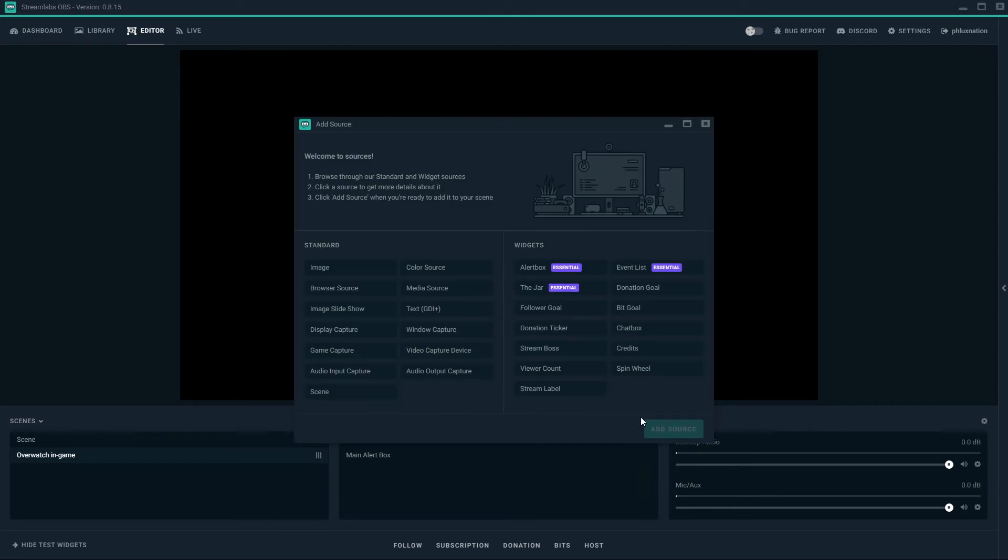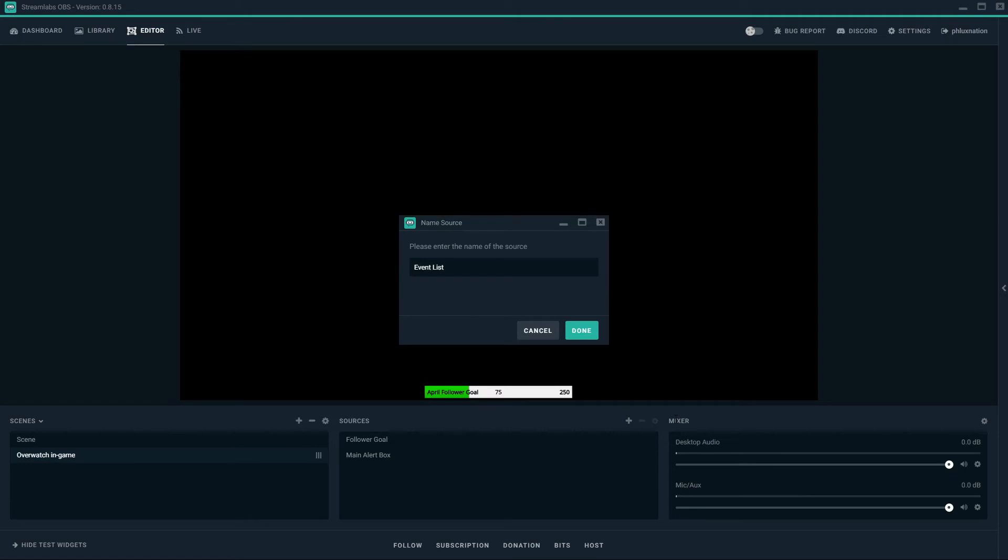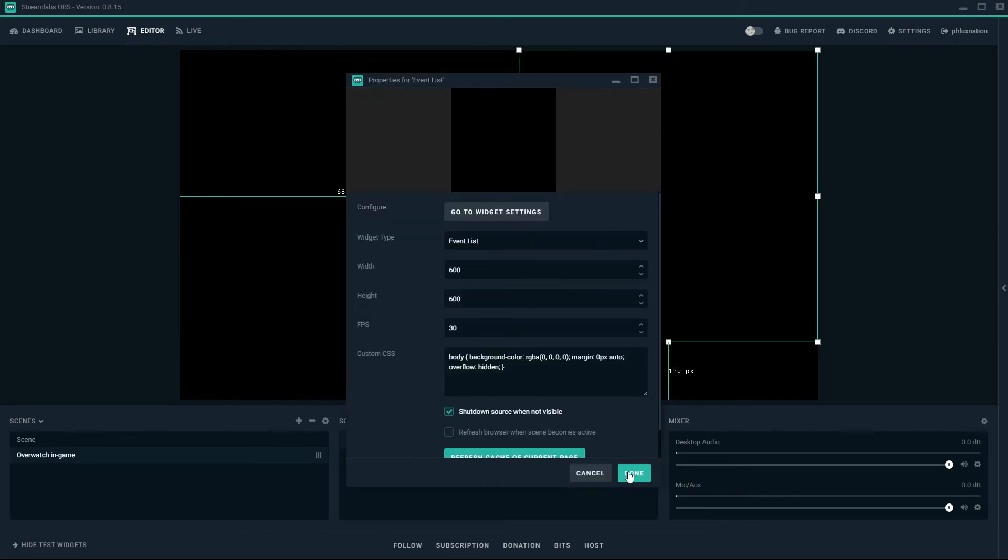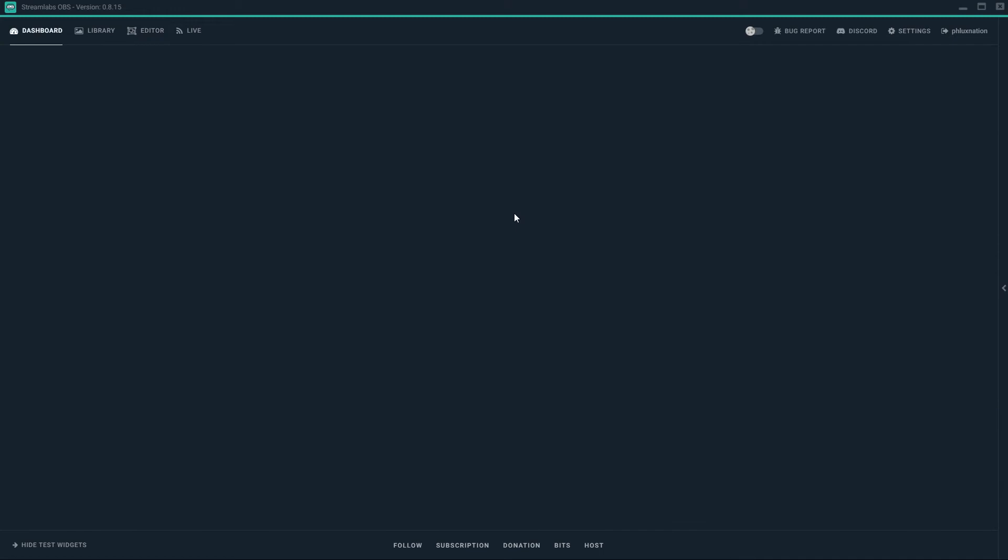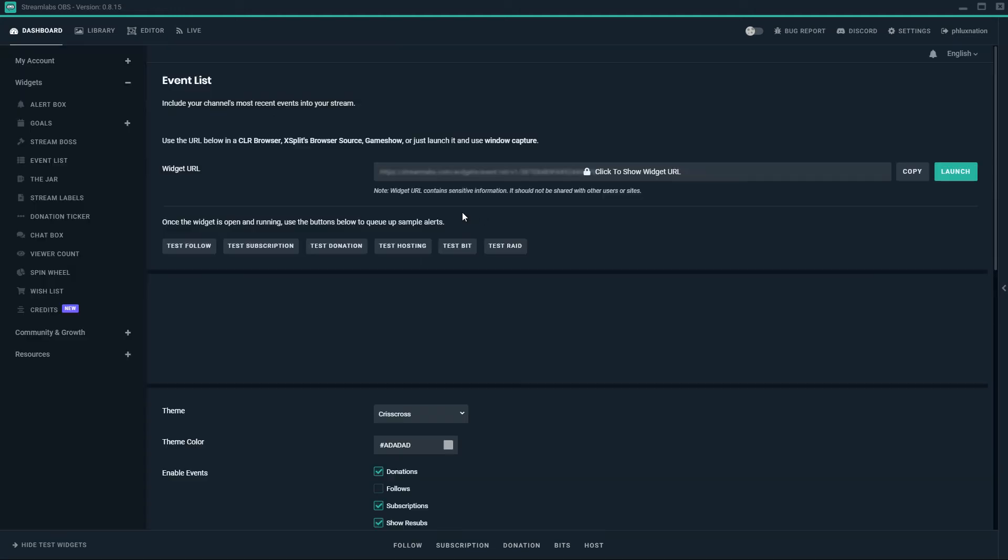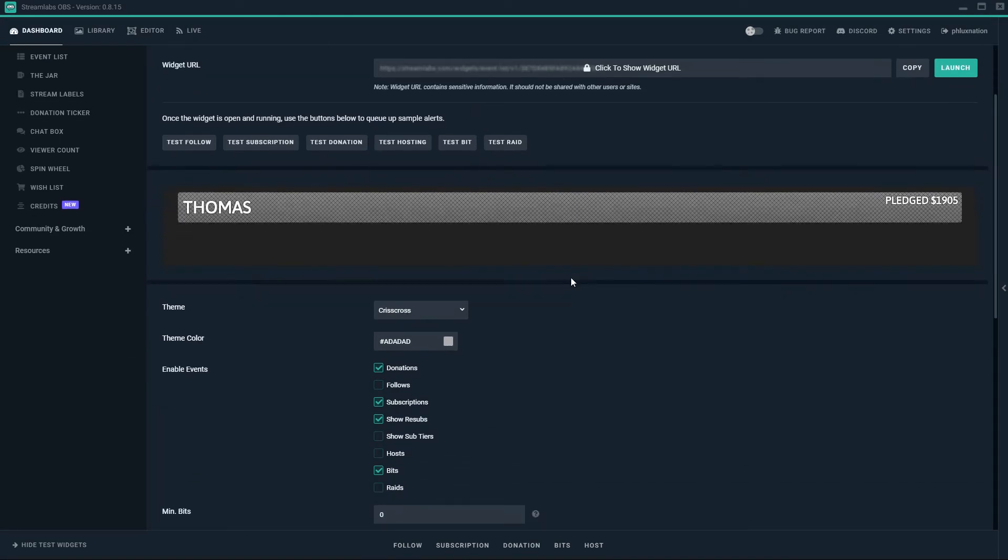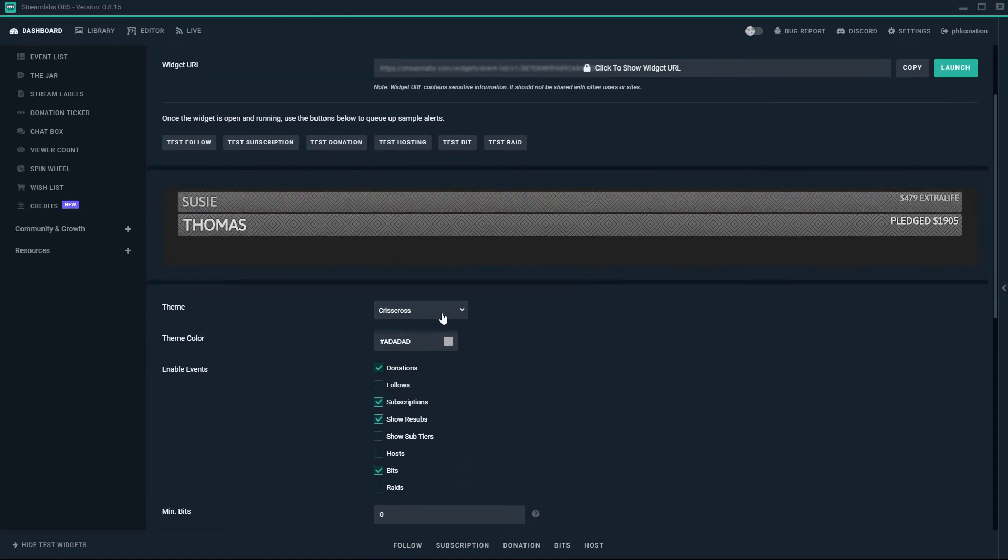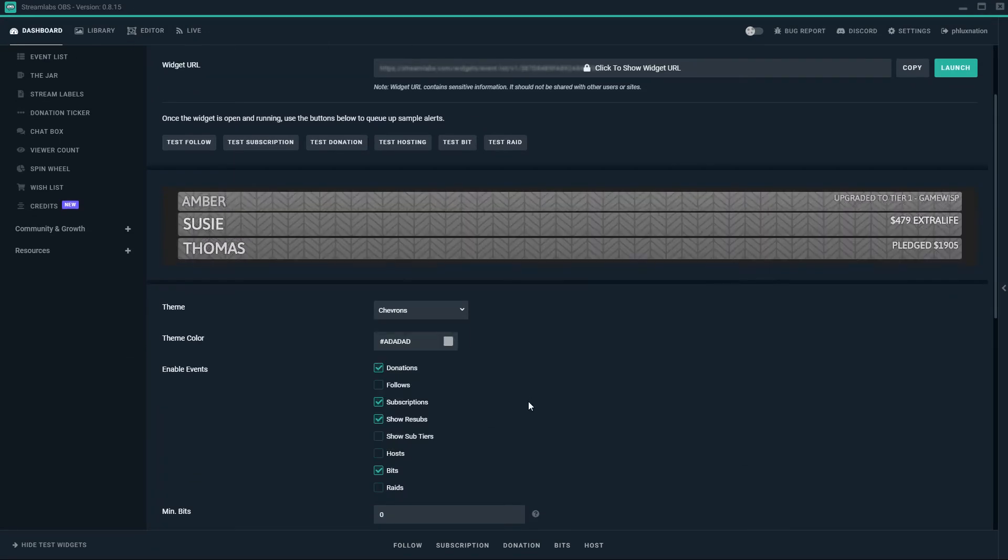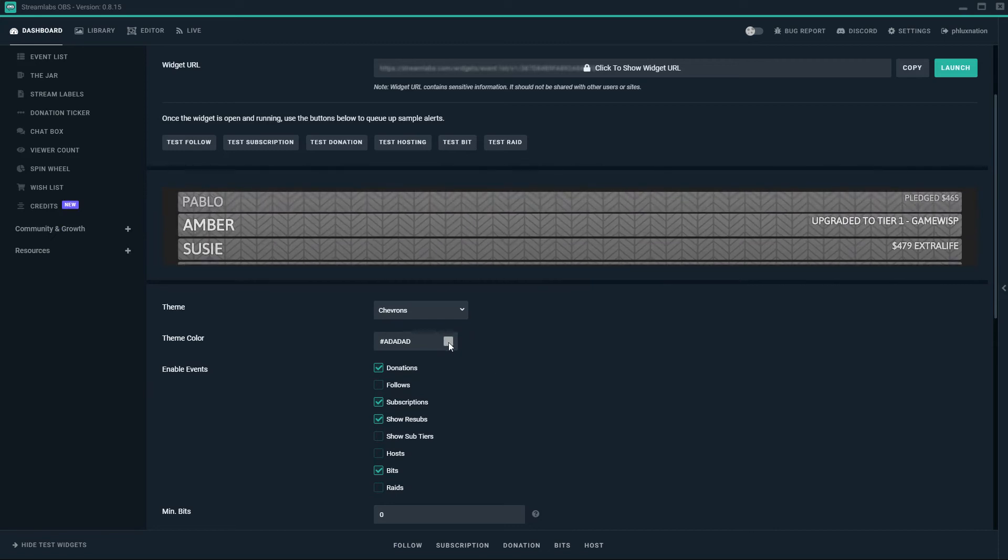Now I'm going to add an event list. These are the main widgets that I would be using. So we're just going to go straight to widget settings. I'm just going to leave all the settings the same for the moment. But for my theme, let's just switch it to whatever you want. Just chevrons.